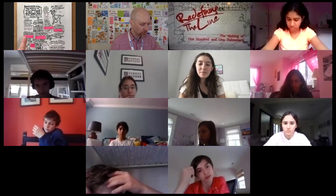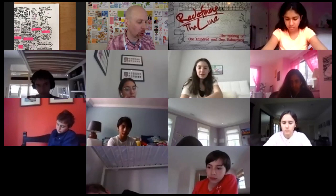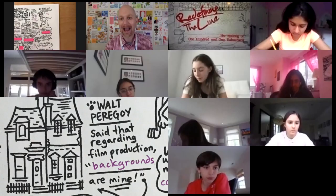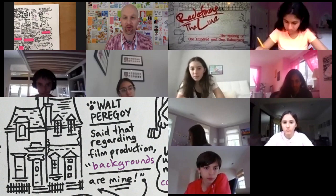Walt Faragoy said that regarding film production — Kira's got it — the backgrounds. Very good. Kira, what did you notice about the backgrounds in 101 Dalmatians that were different from the other Disney films? They were a bit different — they had a different style, kind of.